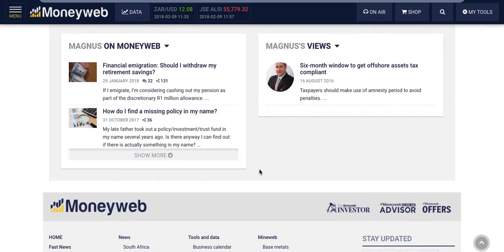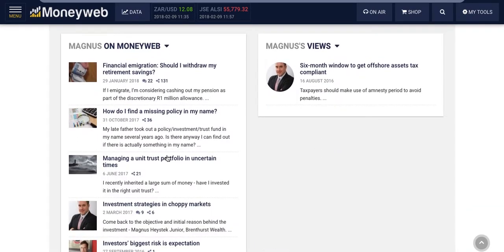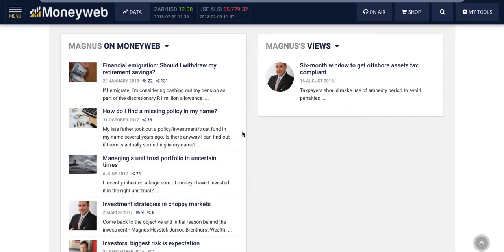Our readers often submit personal finance, investment, and financial planning questions to us. These are passed on to advisors to be answered in a Q&A article format. If you respond, the articles are featured under your profile and for a period on the homepage.